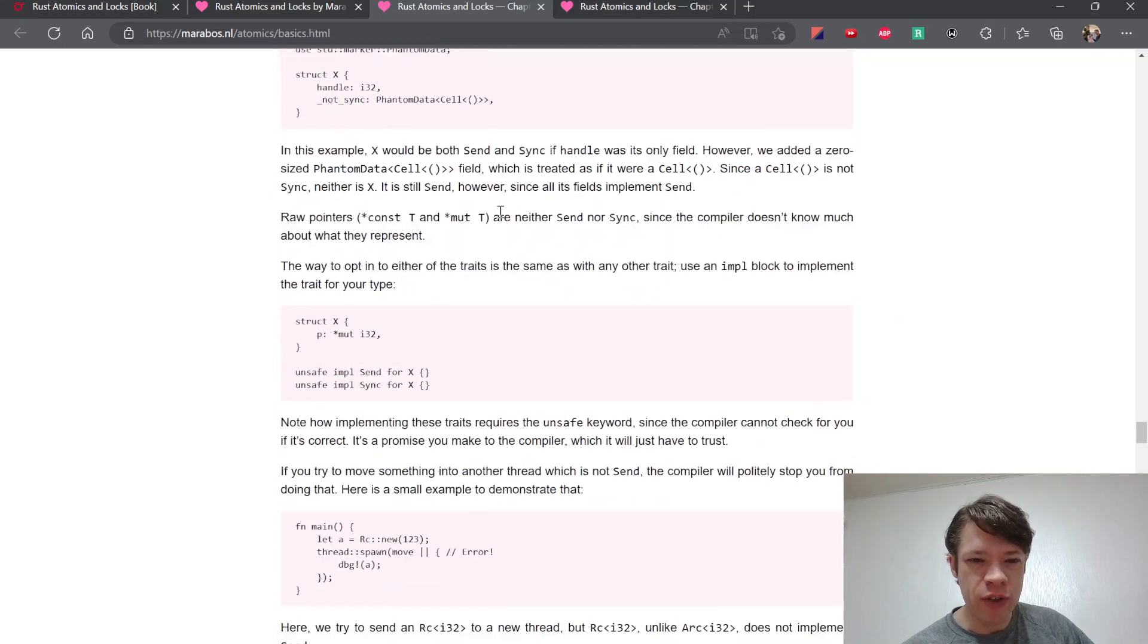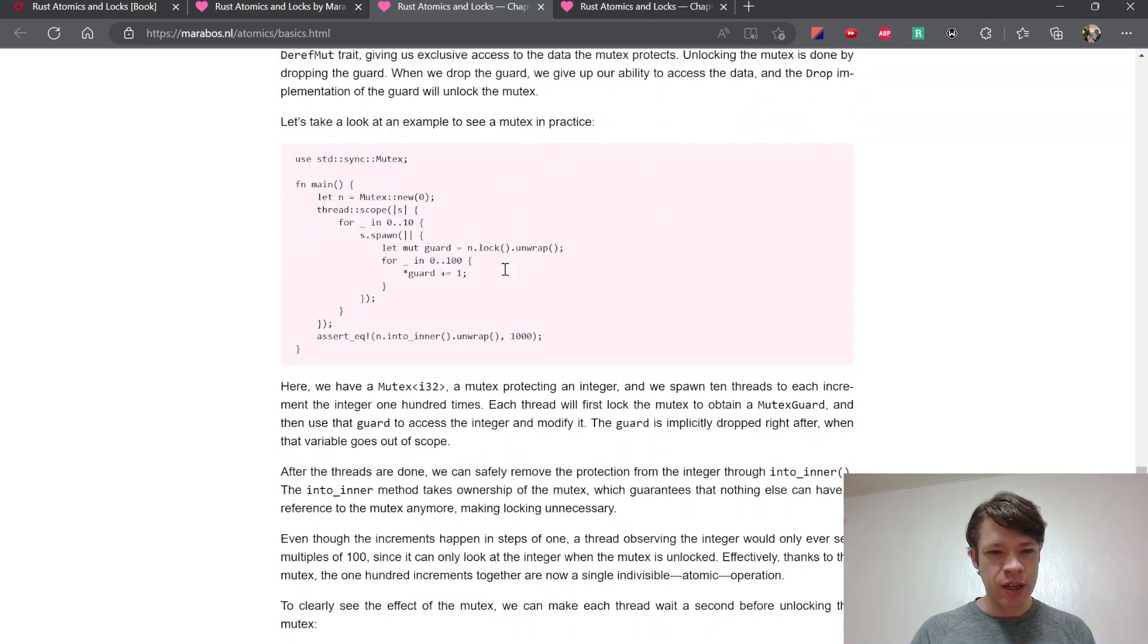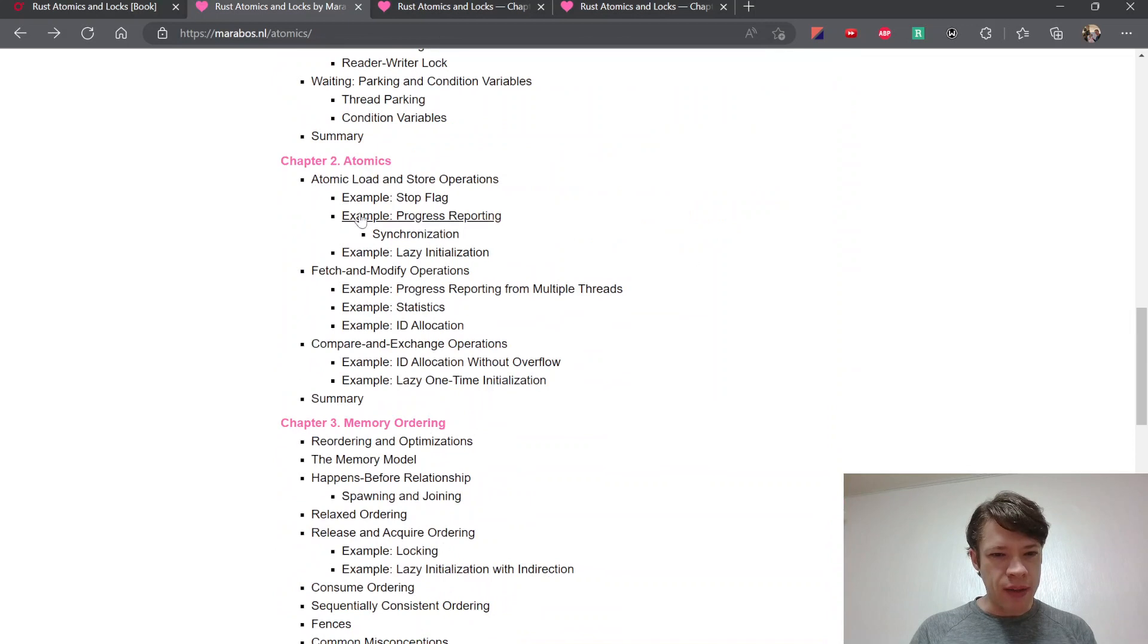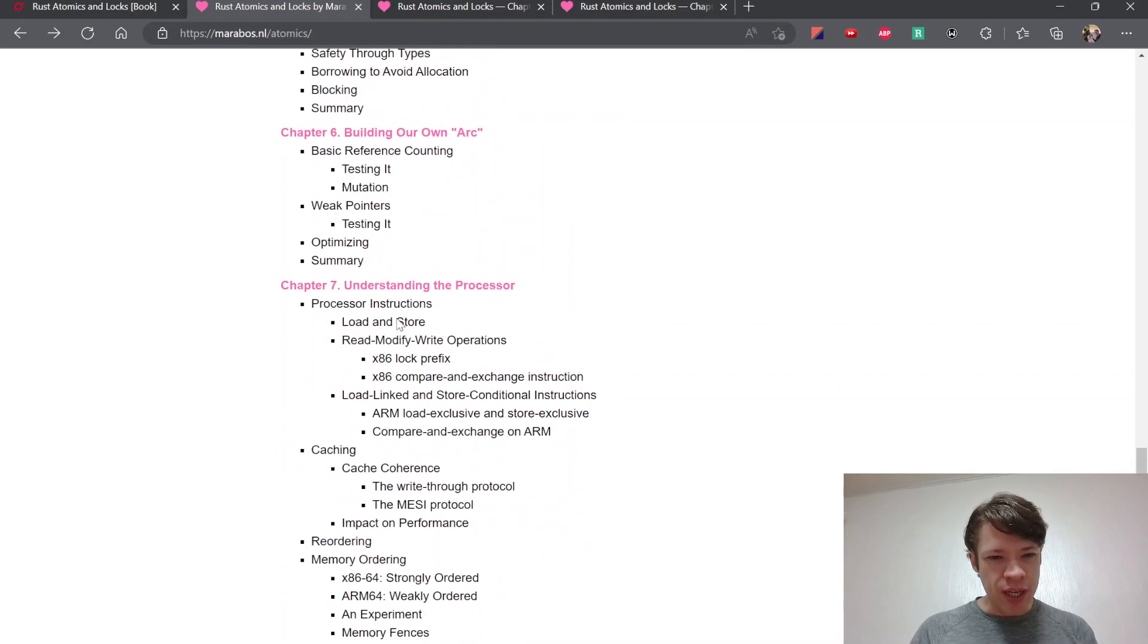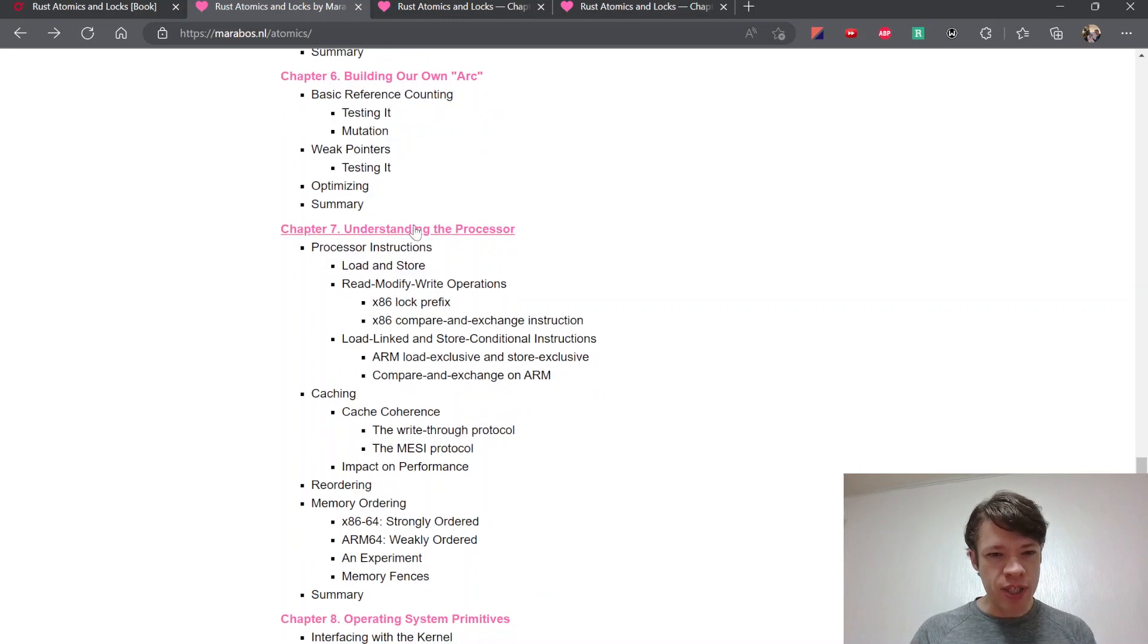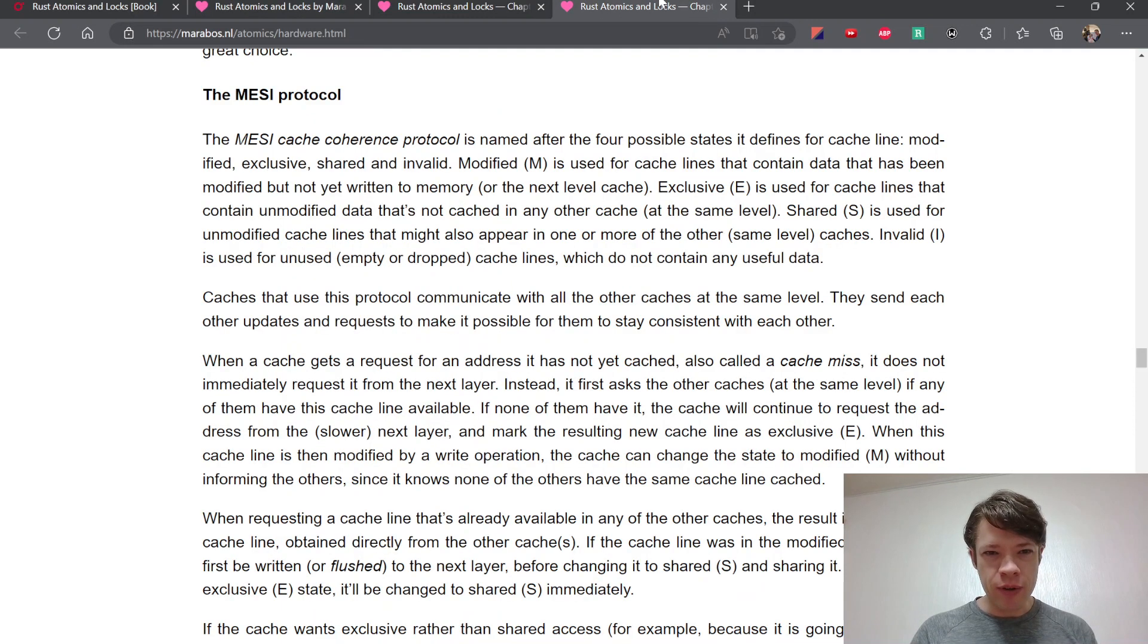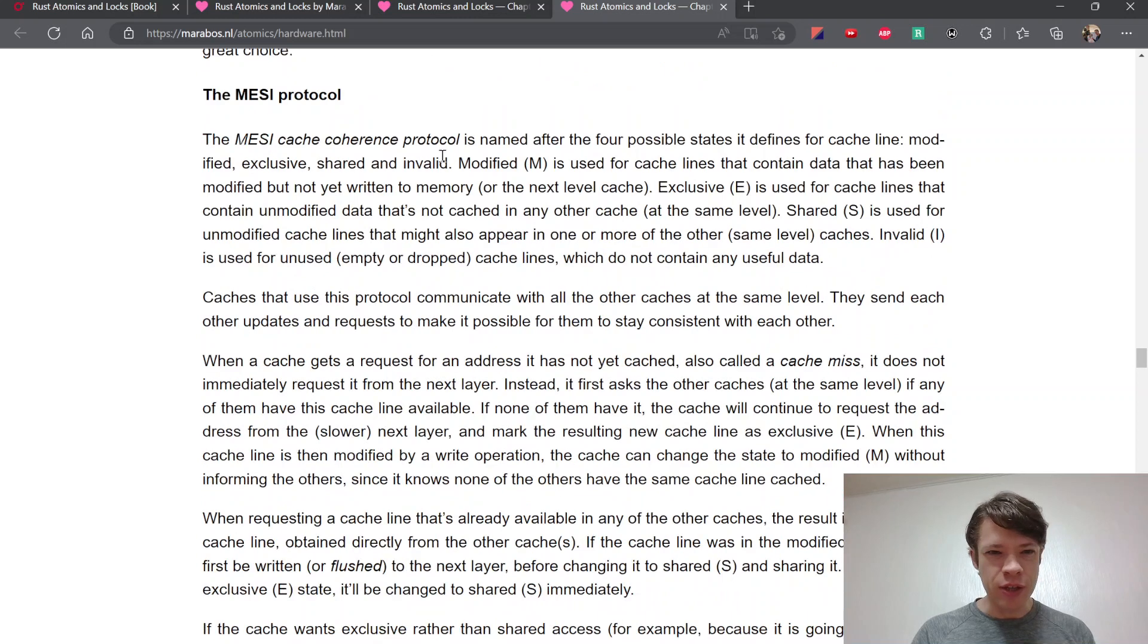Like the first chapter, the basics, is not too bad, and then atomics, memory ordering, and so on. But then when you get to chapter 7 and 8, this is pretty wild stuff. I'll just show you - here's chapter 8.